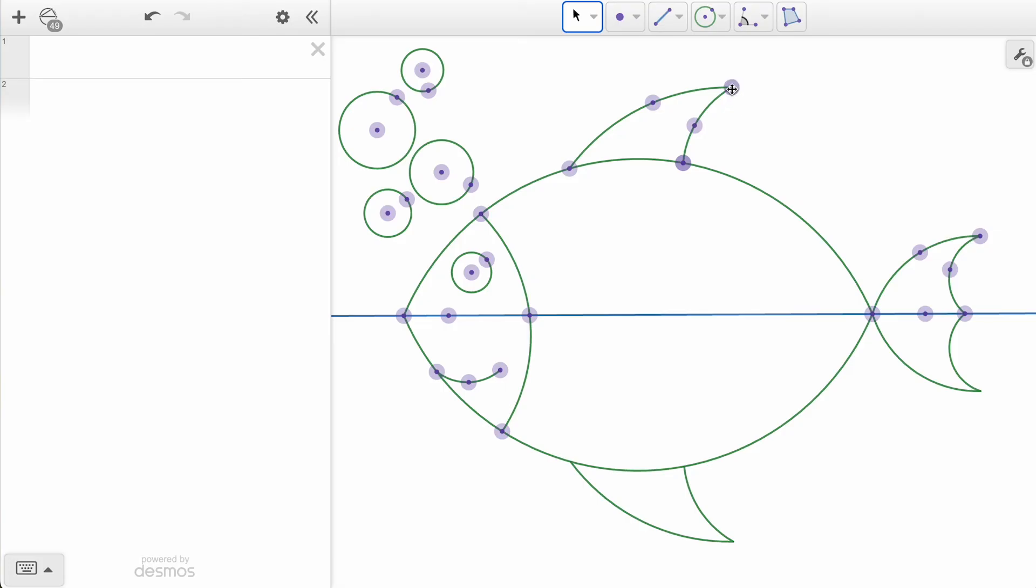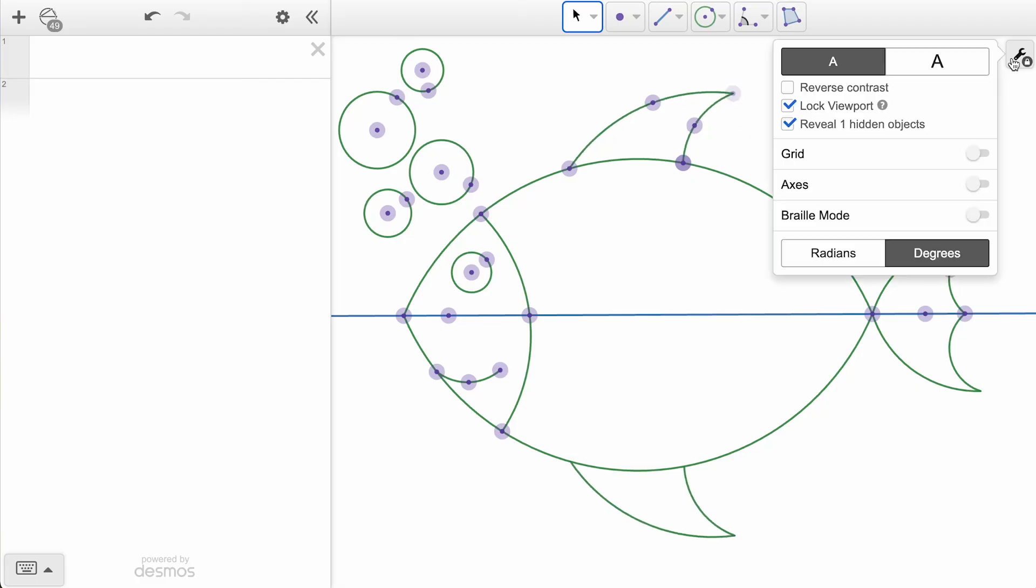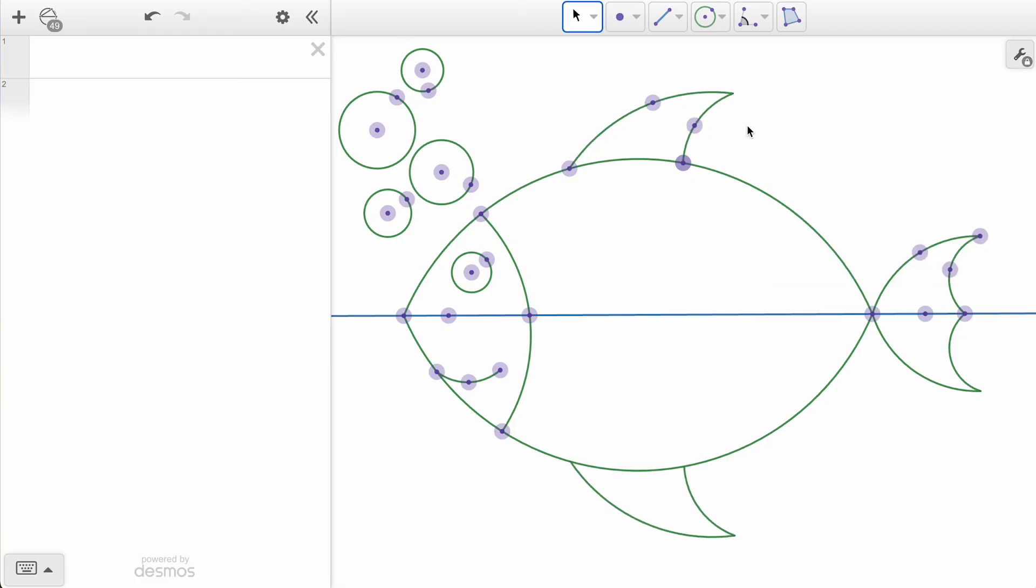While a hidden object is revealed using this checkbox option, we can make adjustments to it as needed, before deselecting that option from the menu and seeing the object disappear again.